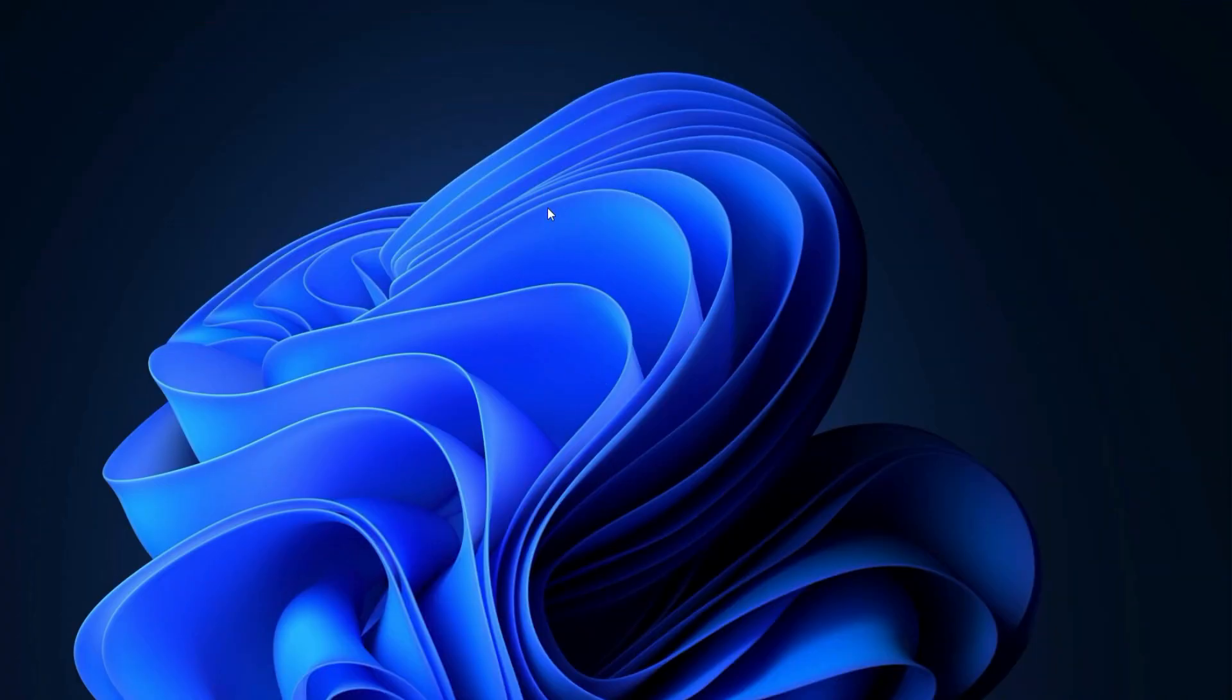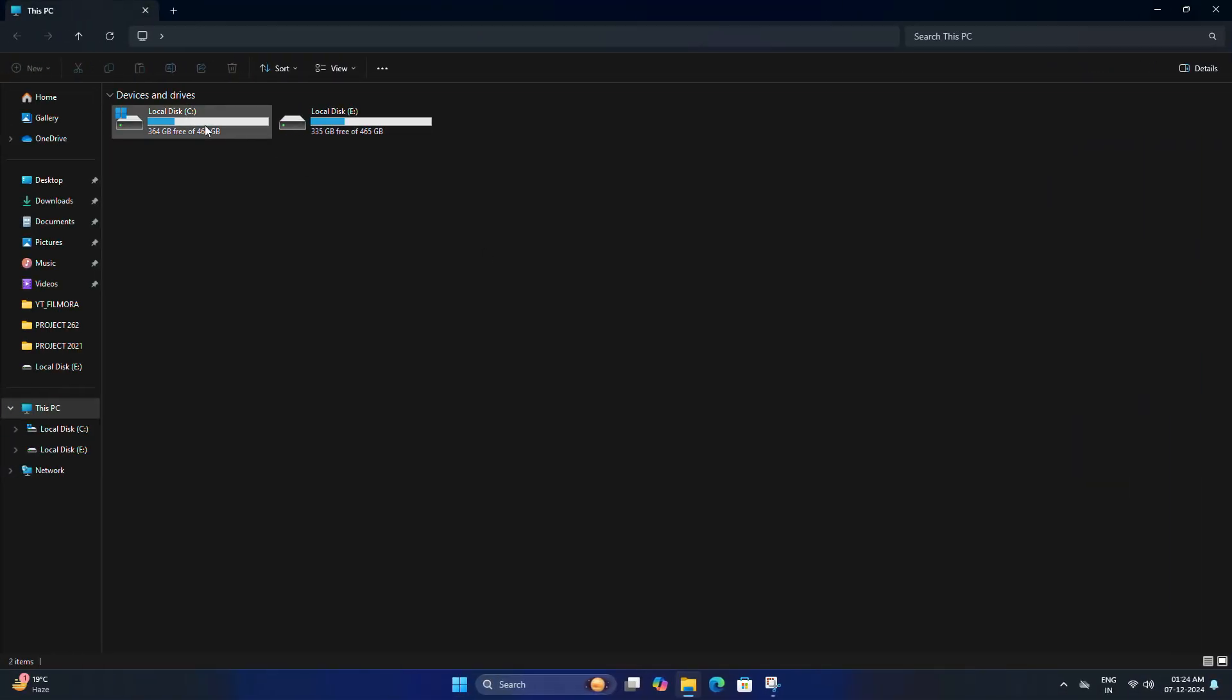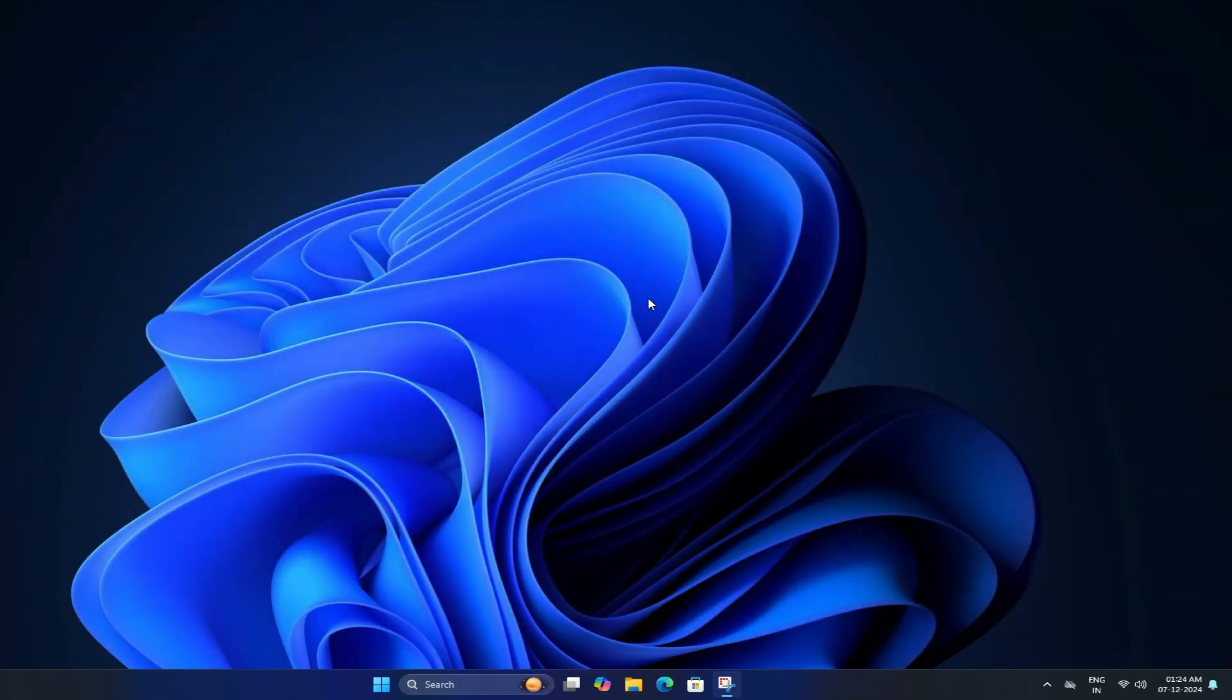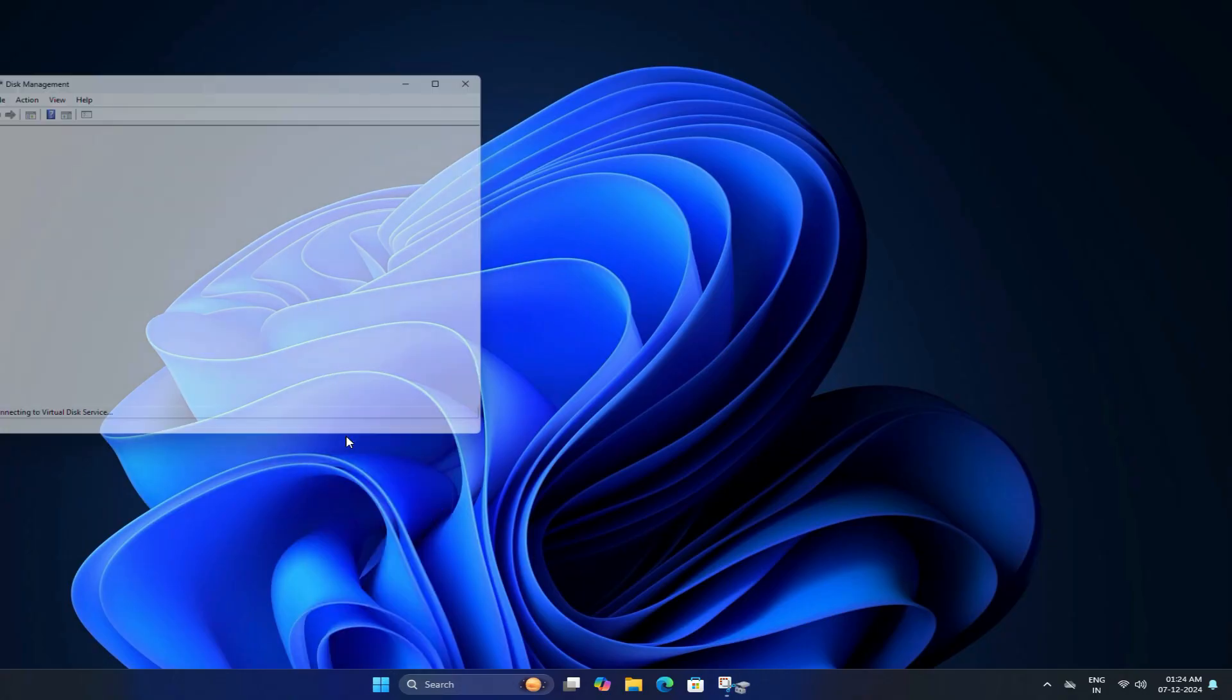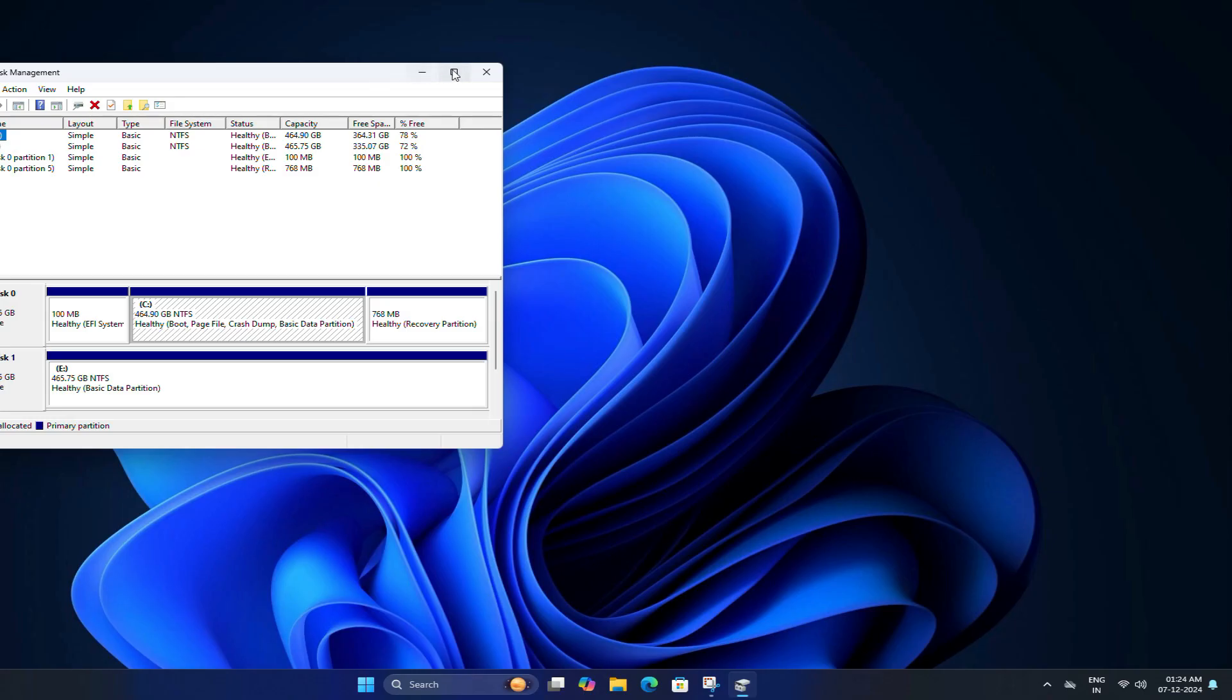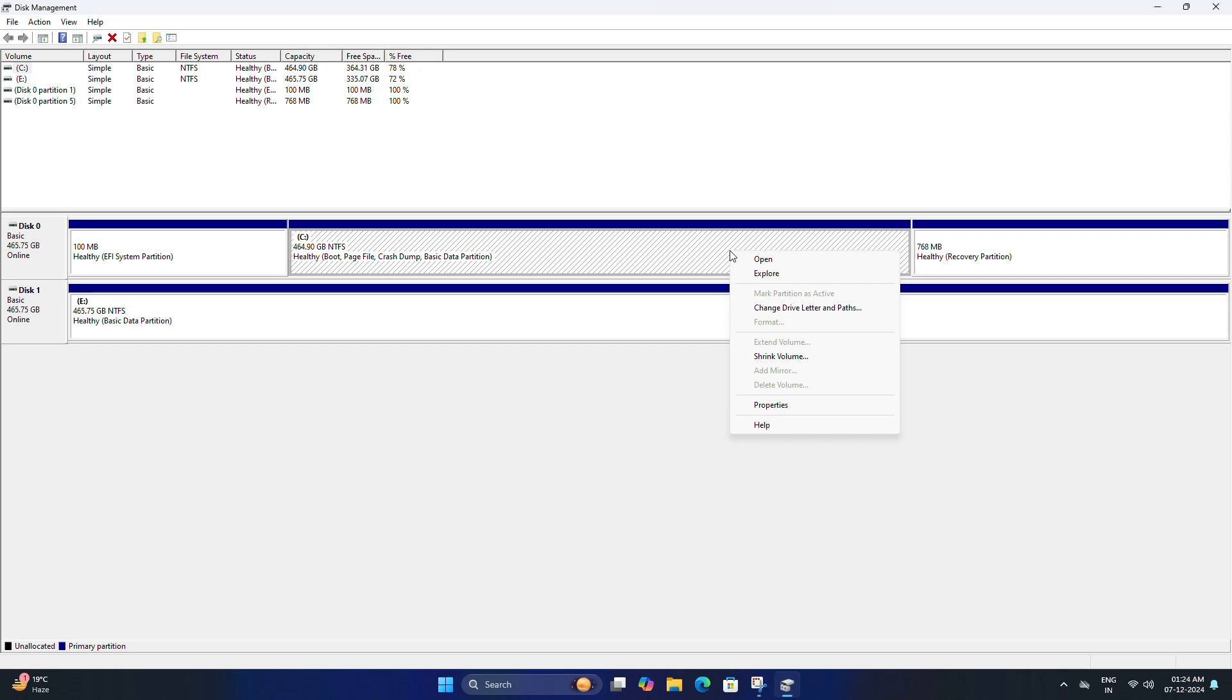Before we install Kali Linux we need to create free space on your hard drive. I have only two drives in my PC so I don't have any free space. That's why I am going to make another partition in C drive. For that, right click on the start button and select Disk Management.